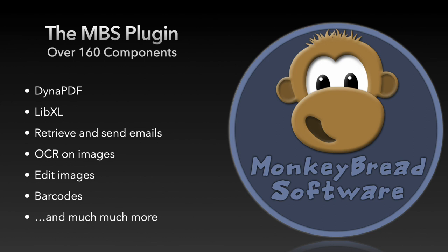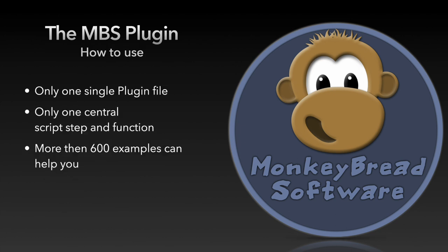edit images, create and read barcodes and much much more. You get all of these in a single plugin file.